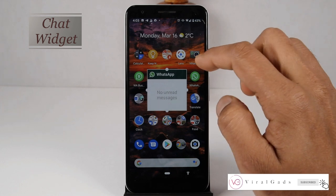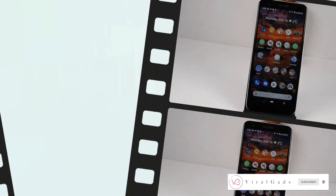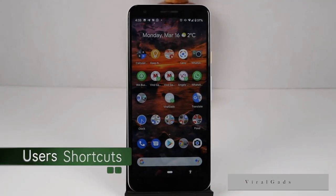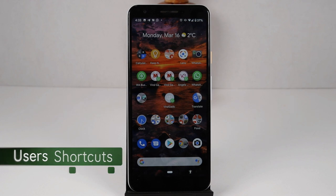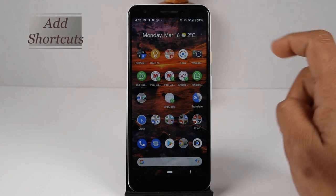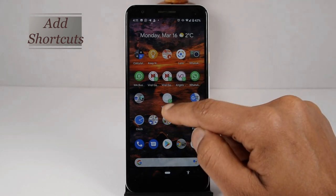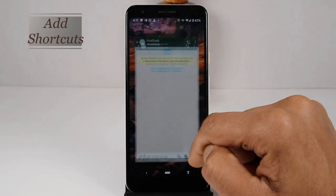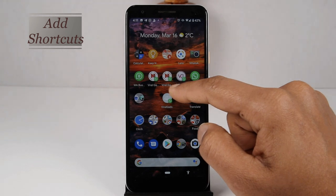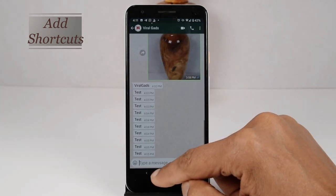Hold your finger over the widget to adjust the size. WhatsApp also provides an option for instant contact with one or more WhatsApp profiles that you always contact. It's called 'Add a Shortcut.' The advantage of shortcuts is that you can open those person's or group's chat windows directly from the home screen every time.